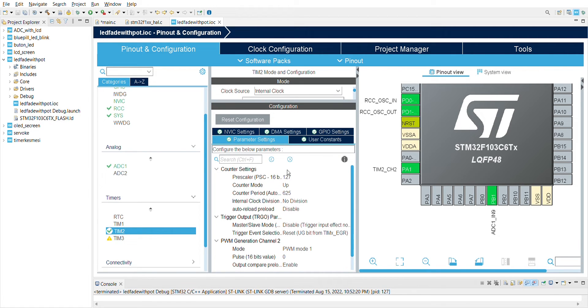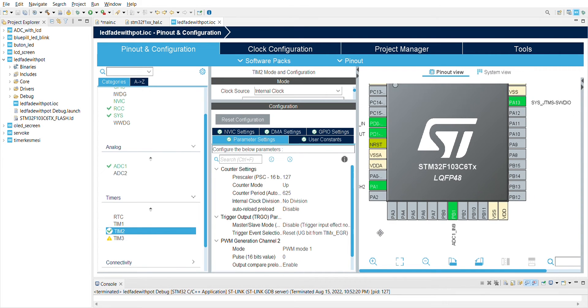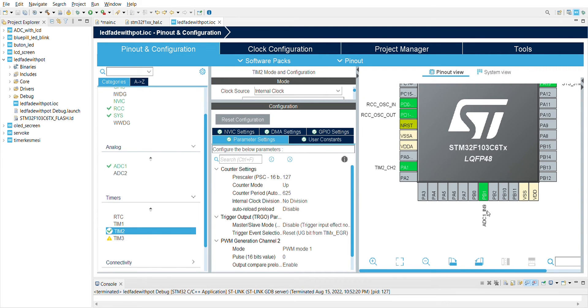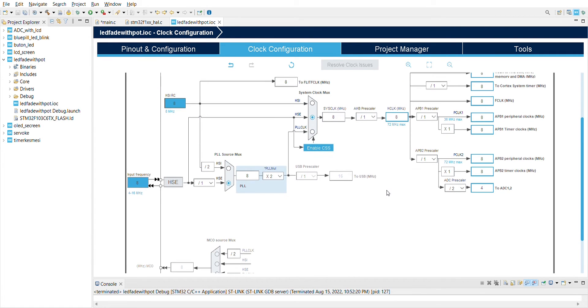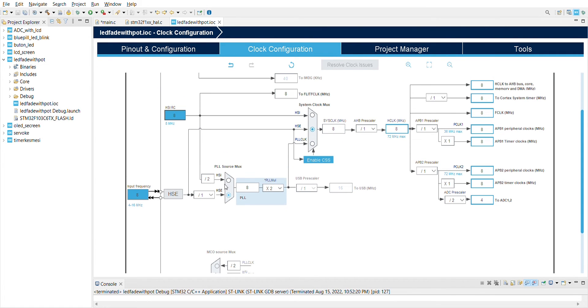For this channel I'm using the prescaler 127 and counterperiod 625. For potentiometer APB1 I'm gonna connect it. For the LED I'm using PA1, and the clock configuration HCE 8 MHz.